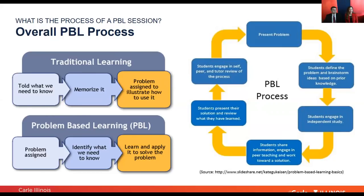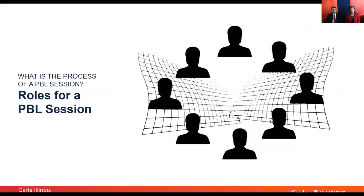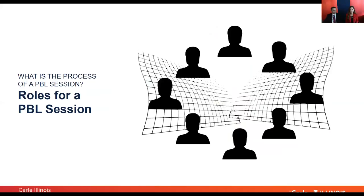Dr. Galvez talked about the process of a PBL session. Now I would like to talk about your role as a student in the session. Our PBL sessions happen every Monday, Wednesday, and Friday for two hours. Each facilitator works with a group of eight students, and the students are going to have specific roles in this PBL session.